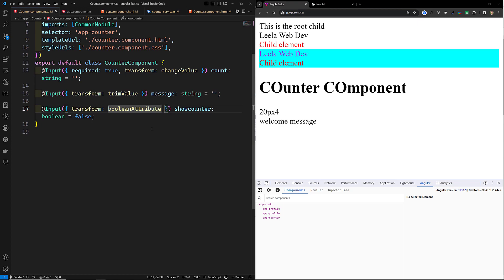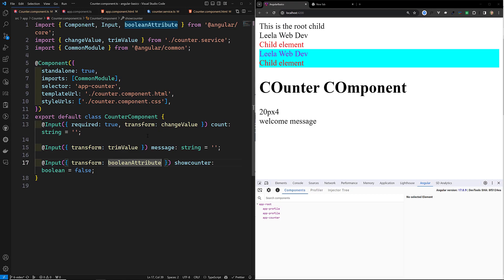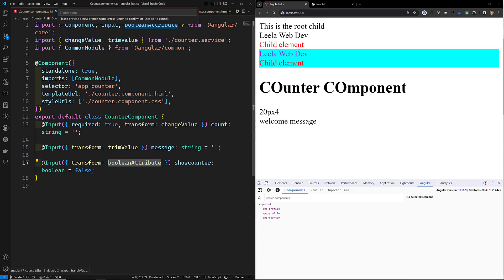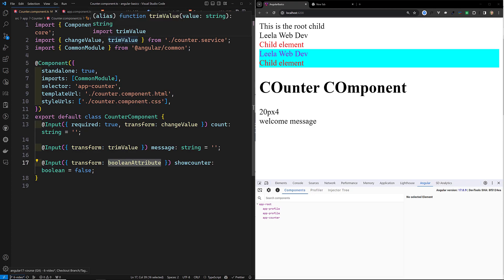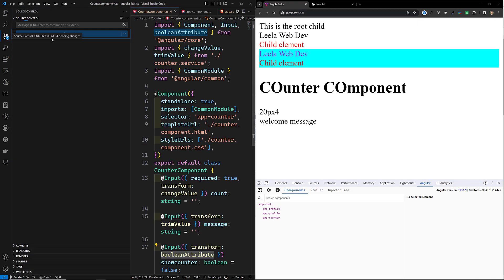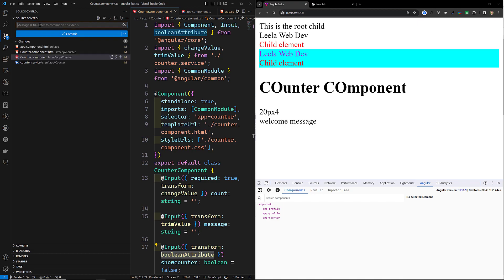So these are the two things we have learned: first, type checking — whatever transform function is there, the parameter type must match when you send data to the component. Second, the two built-in transformations: booleanAttribute and numberAttribute. I hope you understood this concept. I will commit this code to our new branch — branch seven — as 'input property transforms'.